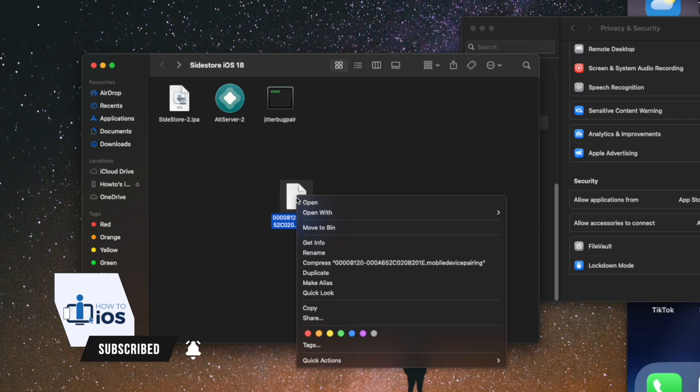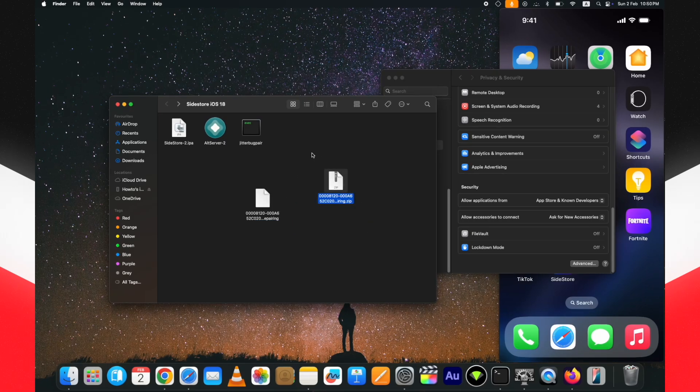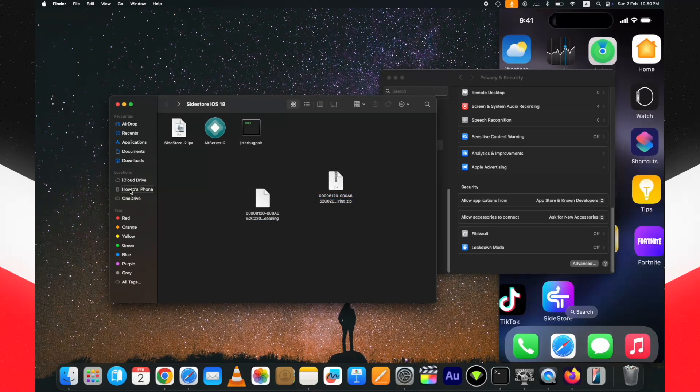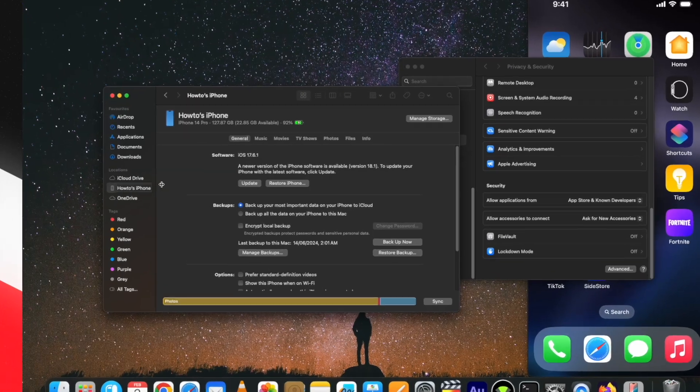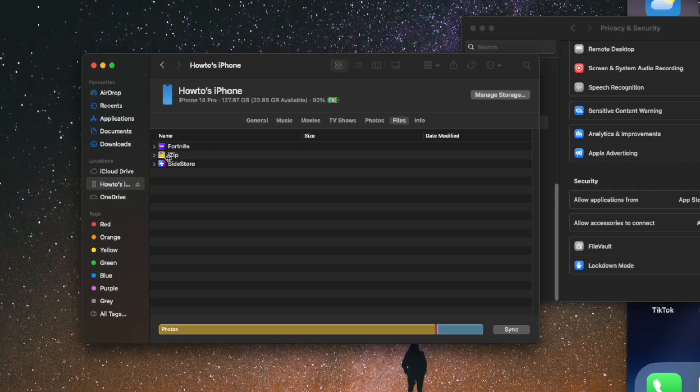Then you need to transfer it to your attached device. Open the attached device from Finder, go to the Files section, and drag and drop the zip file into the Zip app section.